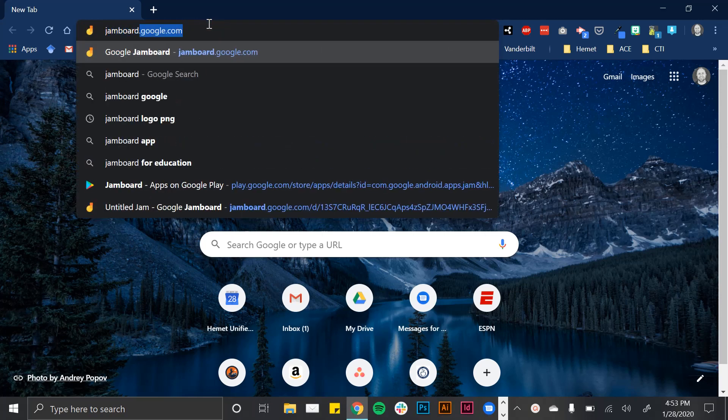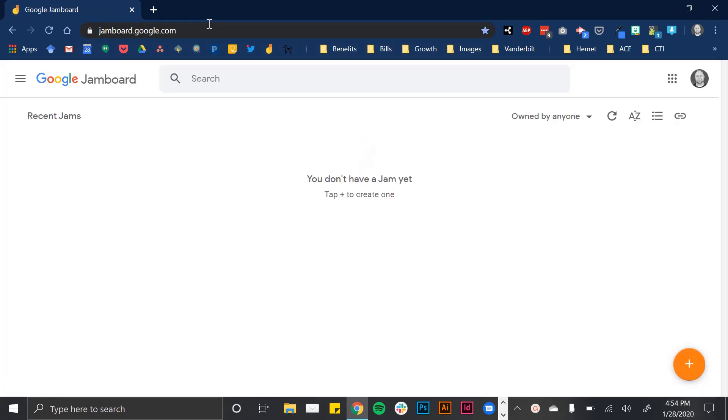To access it, you need a Google account, and a lot of school districts are associated with Google. With your Google account, go to jamboard.google.com. Here you can create what's called jams, which are basically just whiteboard canvases. I would just come down here and tap this little plus.